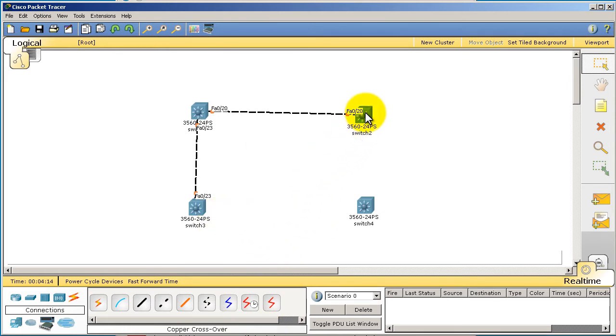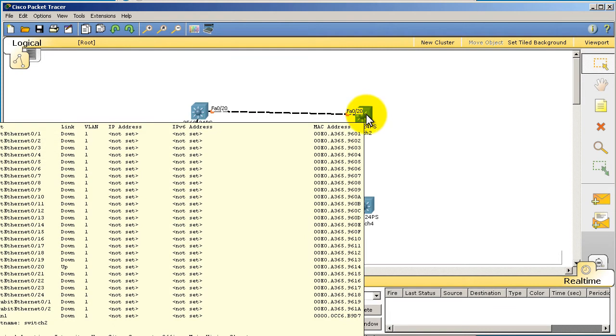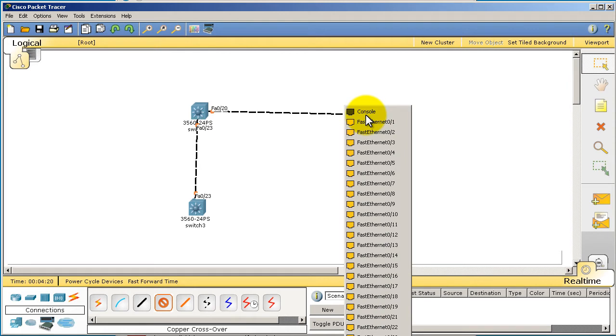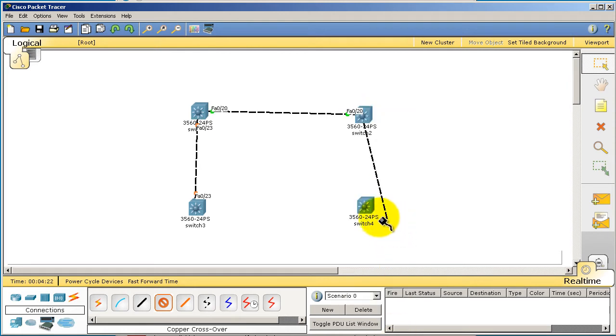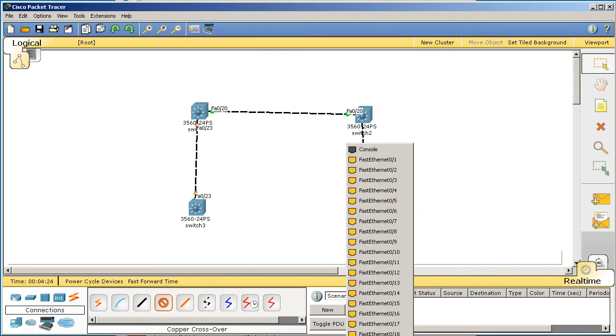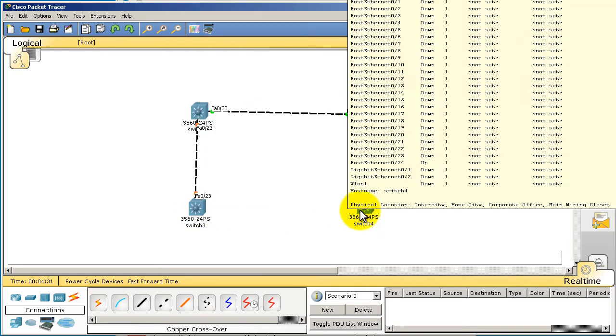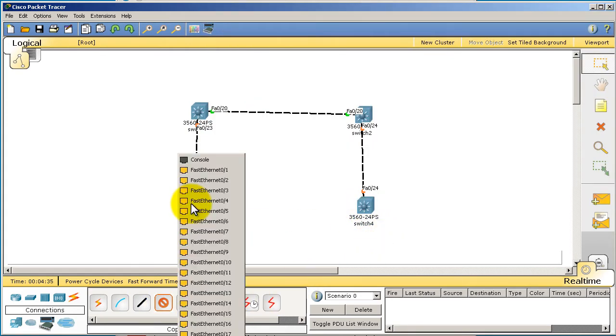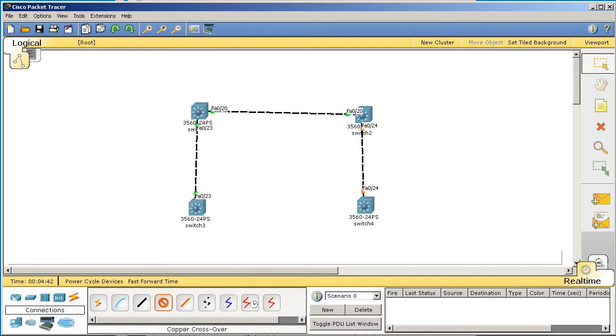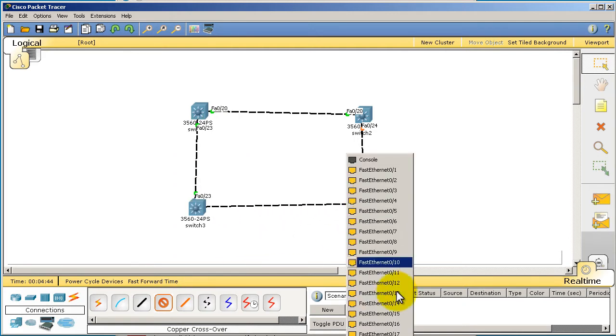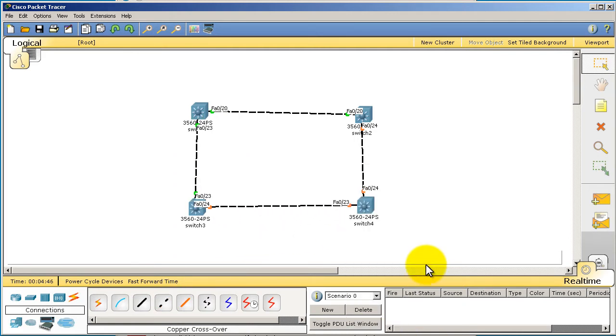Click back on the crossover cable, go back to switch one, and we're going to be doing fast 023. Go down here to fast 023. Let's go over to switch two, we're going to go crossover cable again, click on switch two, fast 024 to fast 024 on switch four. And as you can probably guess, we have switch three to switch four left. We're going to do 024 on switch three to 023 on switch four.